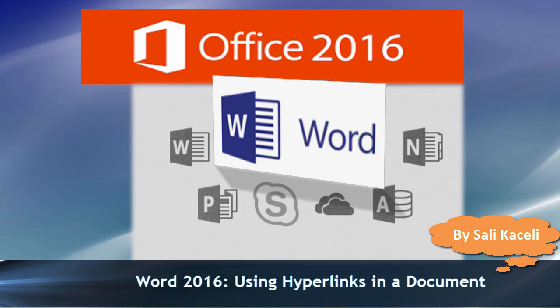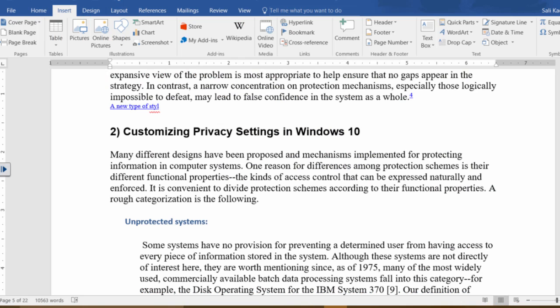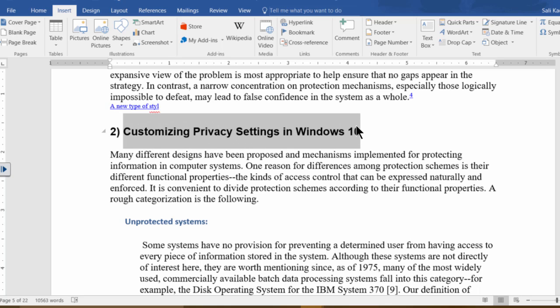In this brief video I'm going to demonstrate how to utilize the hyperlink feature in a document in Word 2016. It's basically linking to a document or to a resource outside of your document. So let's assume we want to learn how to customize privacy settings in Windows 10 and we want to have a link so that whoever we send this document to they can go and click on that link and go to that video or article directly online.